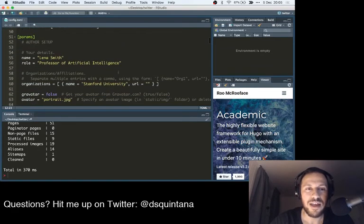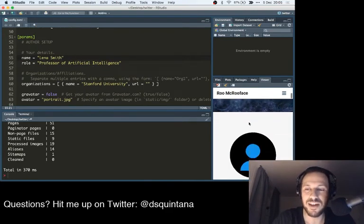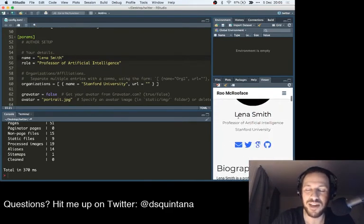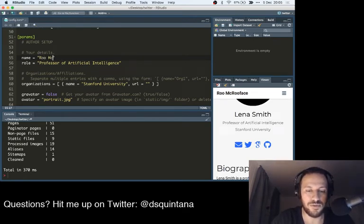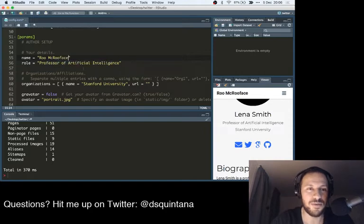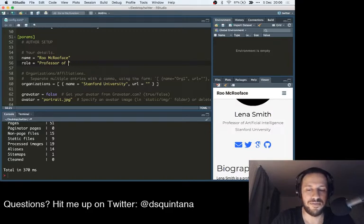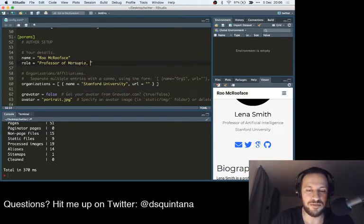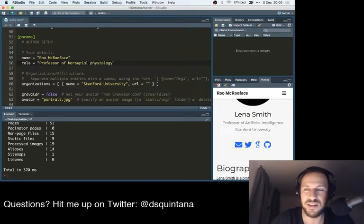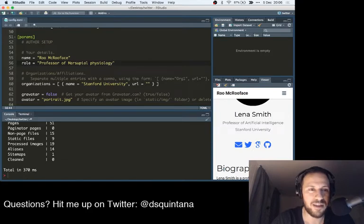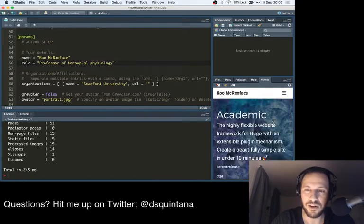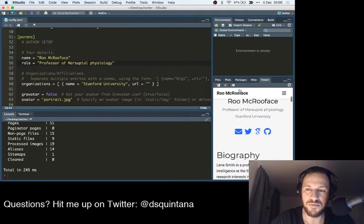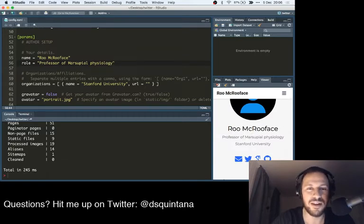And there's a number of things that you can change with the website, which is actually quite interesting. So let's scroll down. First, the name. You want to do this. So right now, if we look at the website, we have Lena Smith, but we're going to change this to Rue MacRueFace. There we go. Role Professor of Marsupial Physiology. And you can guess by my accent why I picked a kangaroo. There we go. So we have updated Rue MacRueFace. That's been changed. That's been changed.